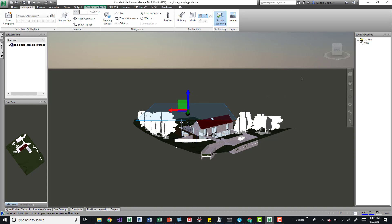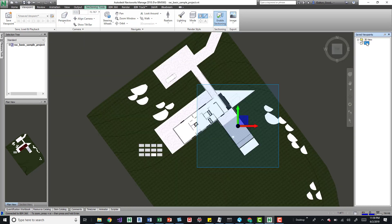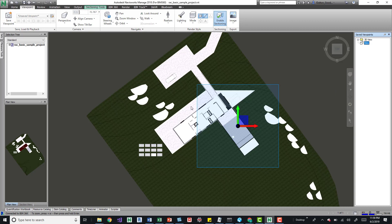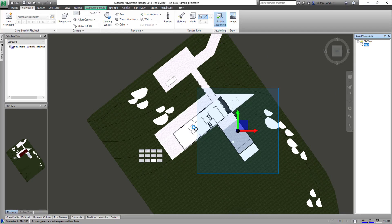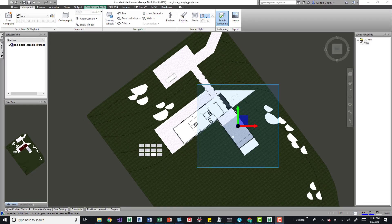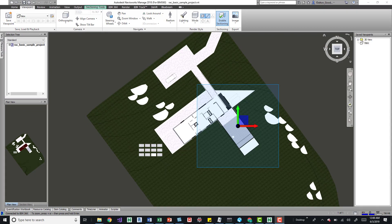and click this viewpoint. And it looks like it, yeah it looks like it changed to orthographic. So yeah, if you apply whatever it is, perspective or orthographic,